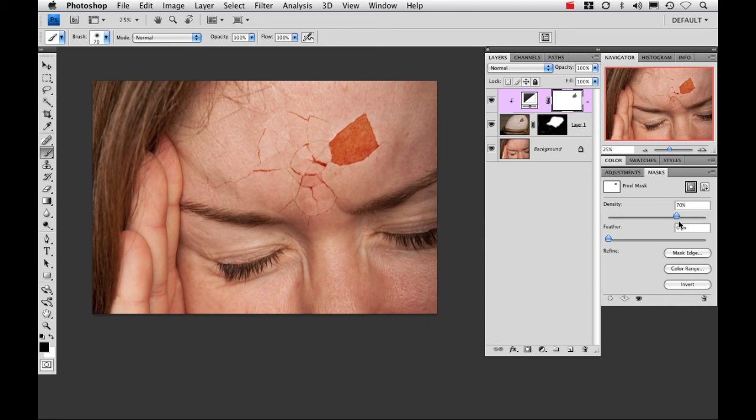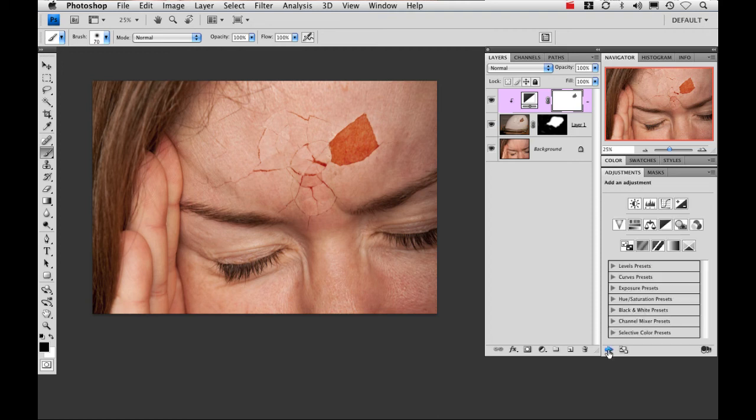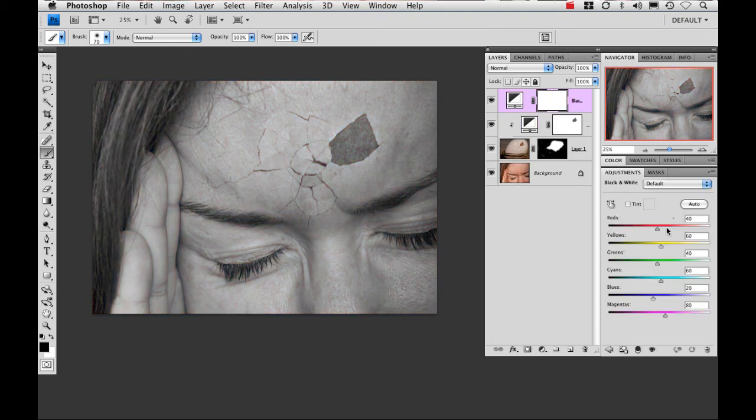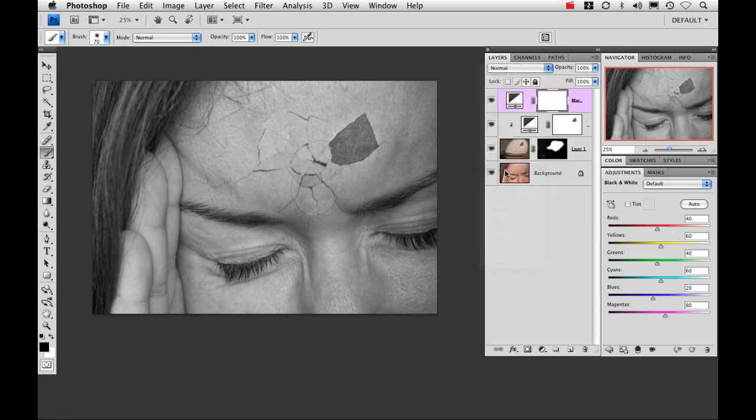Next I'm going to do some basic adjustments to make it pop. The first thing I'm going to do is add an overall black and white layer. And then I'm going to go up and change its blend mode to overlay.